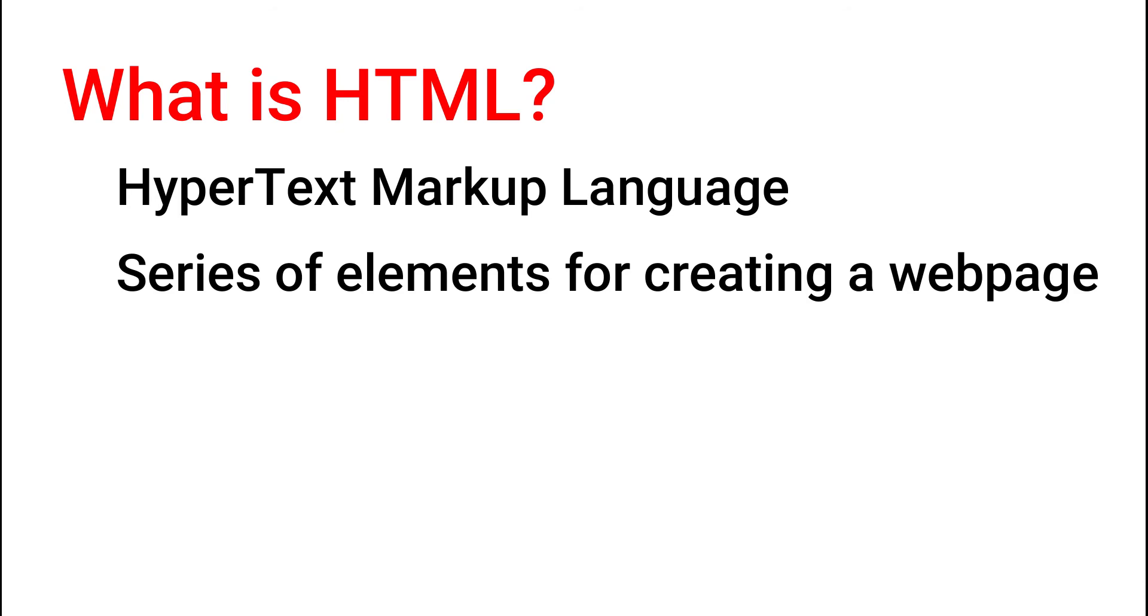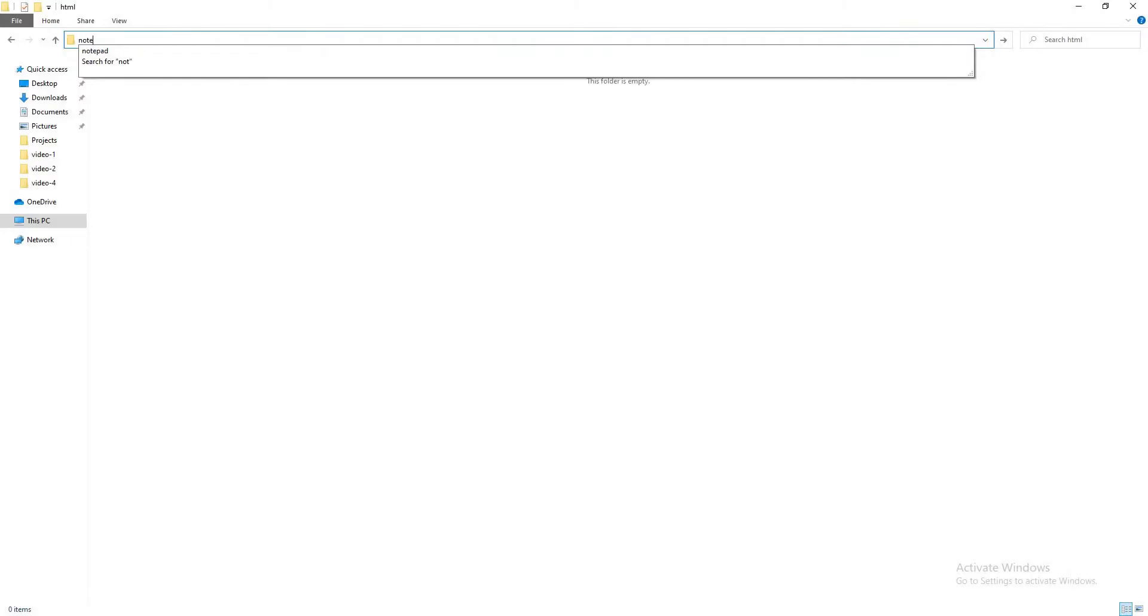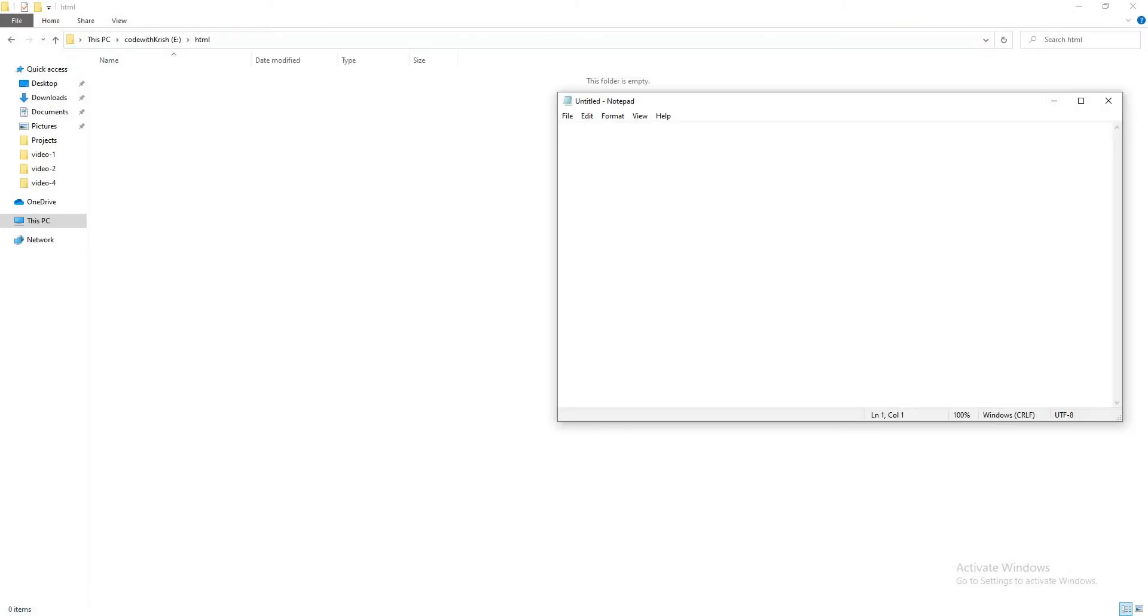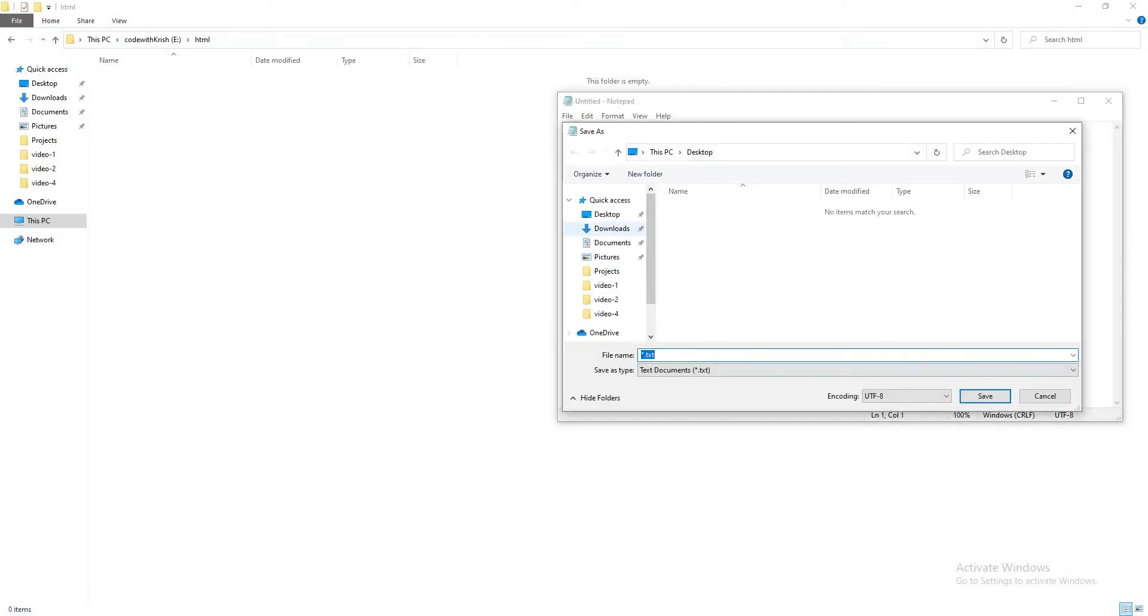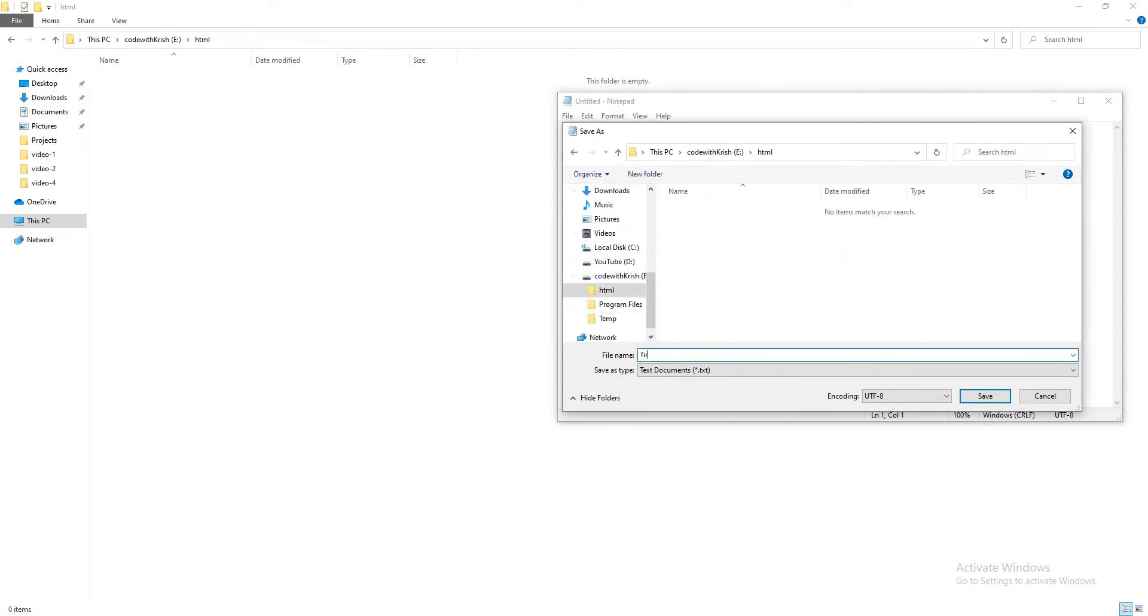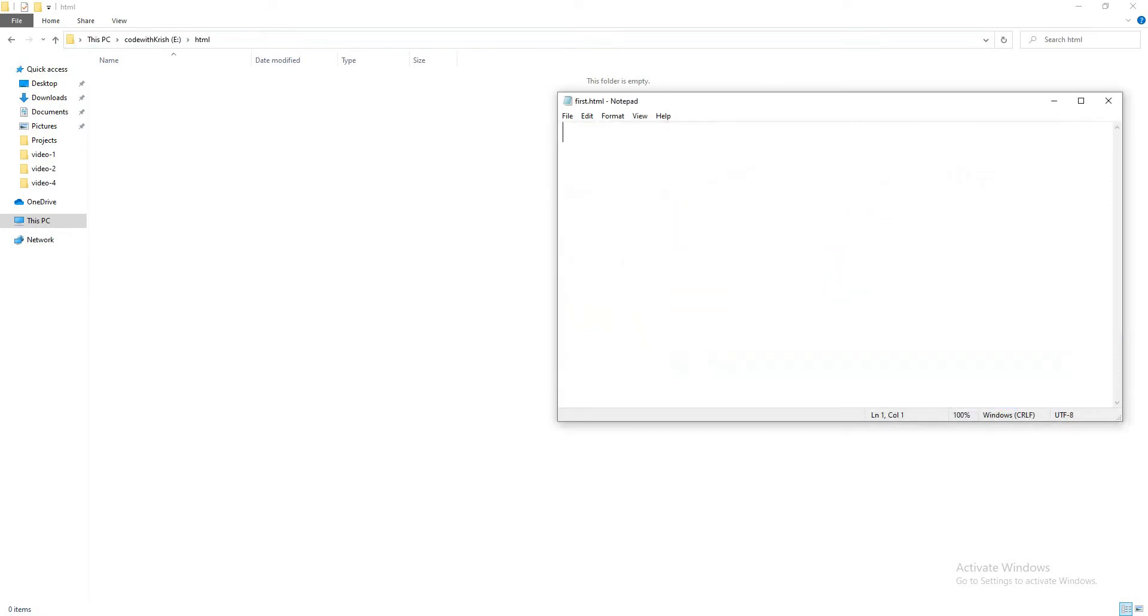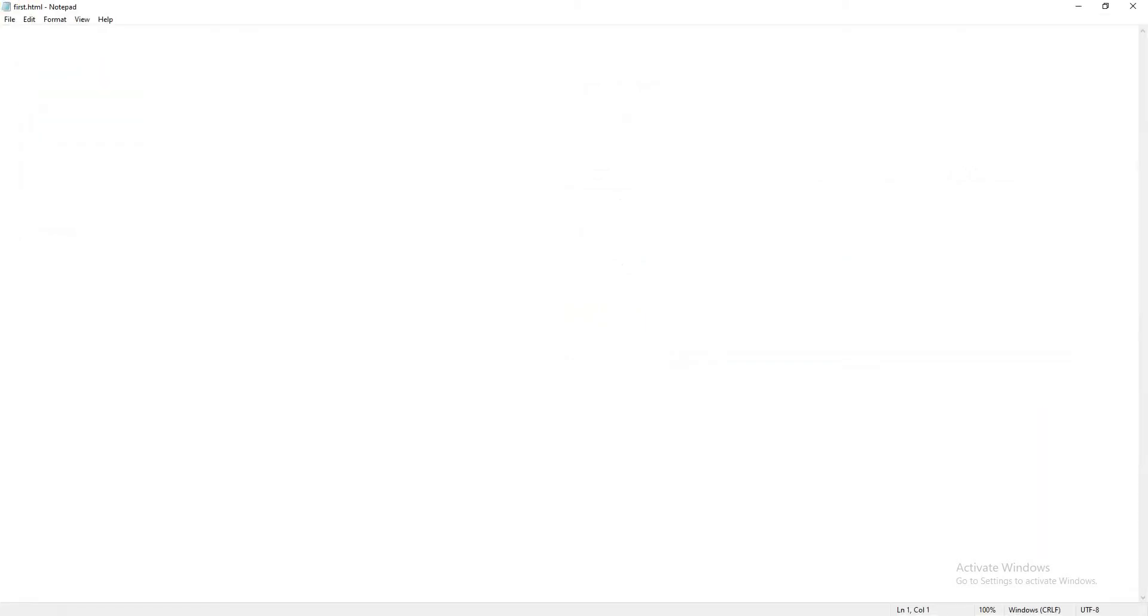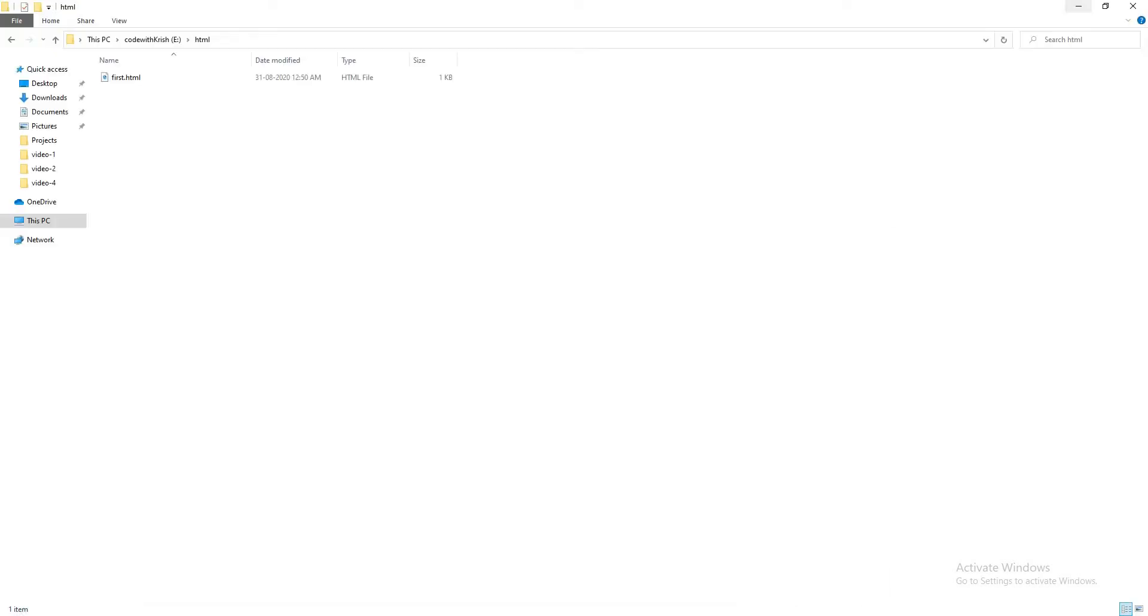So now let's create our first web page. For that, I'll open a notepad and save this notepad with the name as first.html. In this file, I'll just write a line: 'Welcome to the world of HTML' and save this file. If you see the file where it is located, it will be viewed with the icon of your default browser.